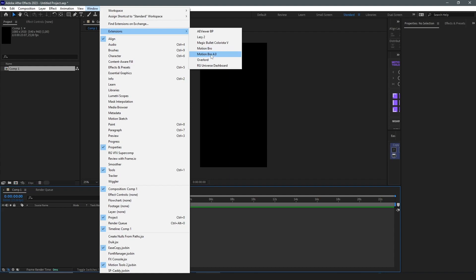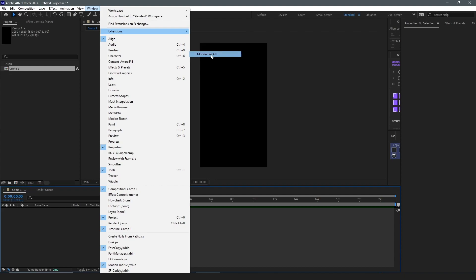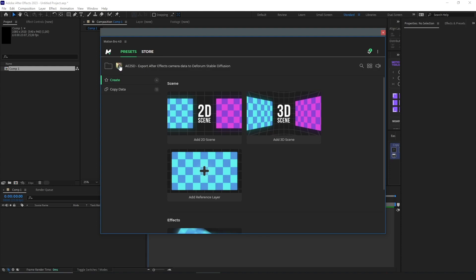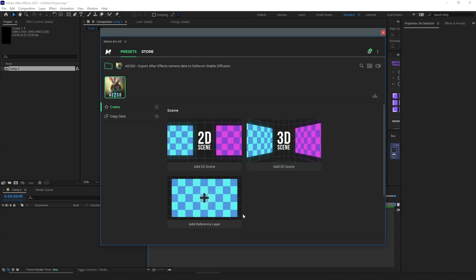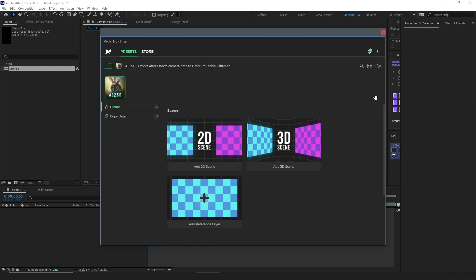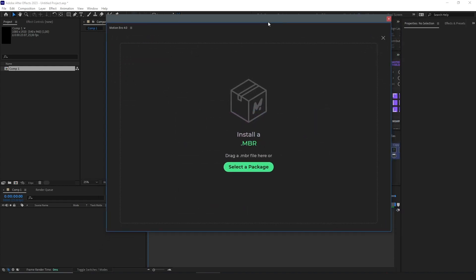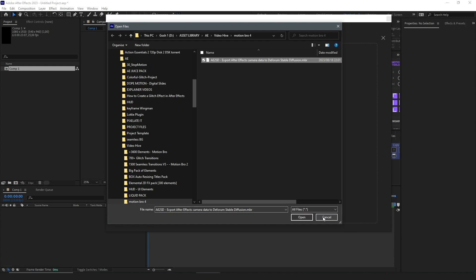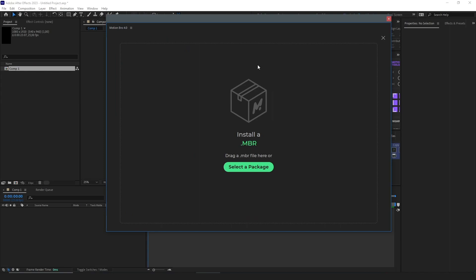Motion Bro 4 comes with the plugin for Stable Diffusion, so you click on Motion Bro 4 and this panel should appear. You should see a folder here labeled AE2SD. Once you click AE2SD and click the down arrow icon, you are asked to select a package. Your file needs to be MBR — which we downloaded as the plugin — so we select the package we downloaded, which is AE2SD. Select Open, and you should see it loading. Once it's done, that's it — you should have your scenes and everything ready.